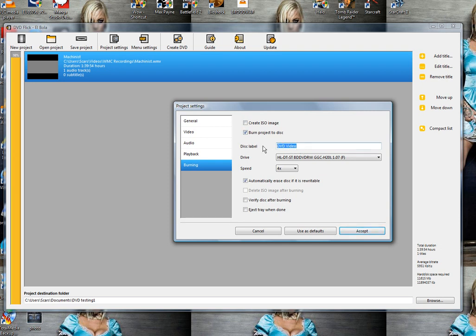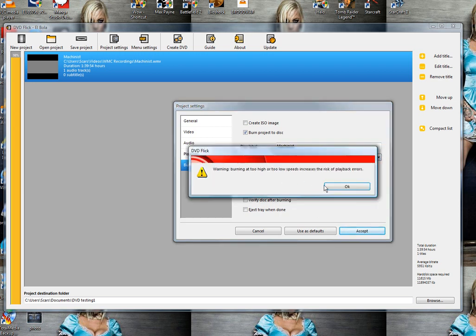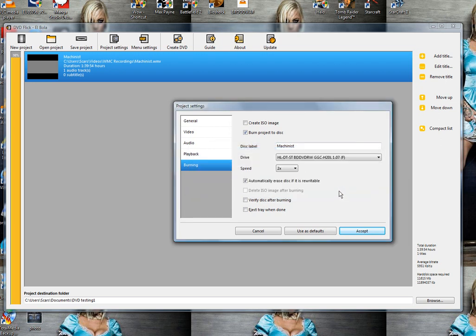For disc label, I'll title it the same as the video file. For speed, you want to set that to 2x. That way you don't get too many errors when playing back. You can also select verify disc after burning and eject the tray when it's done. Go ahead and accept.